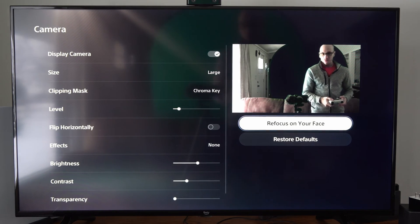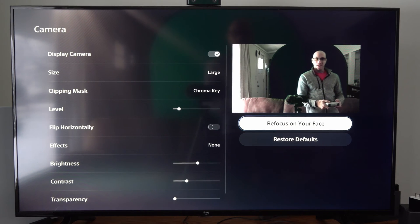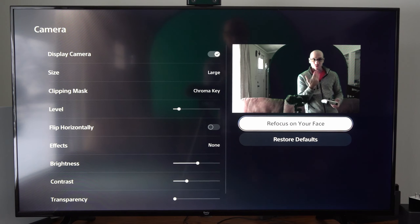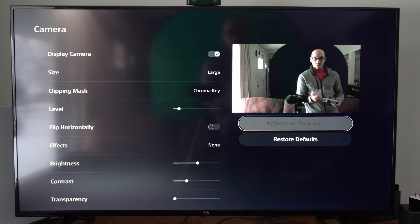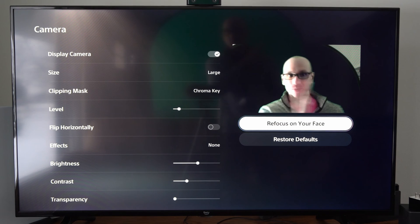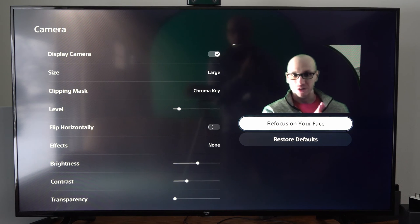Otherwise, I can go down to refocus on your face. If I do this, it's going to focus right in on my face. And you're going to see it's just going to be pretty much a green screen right here.